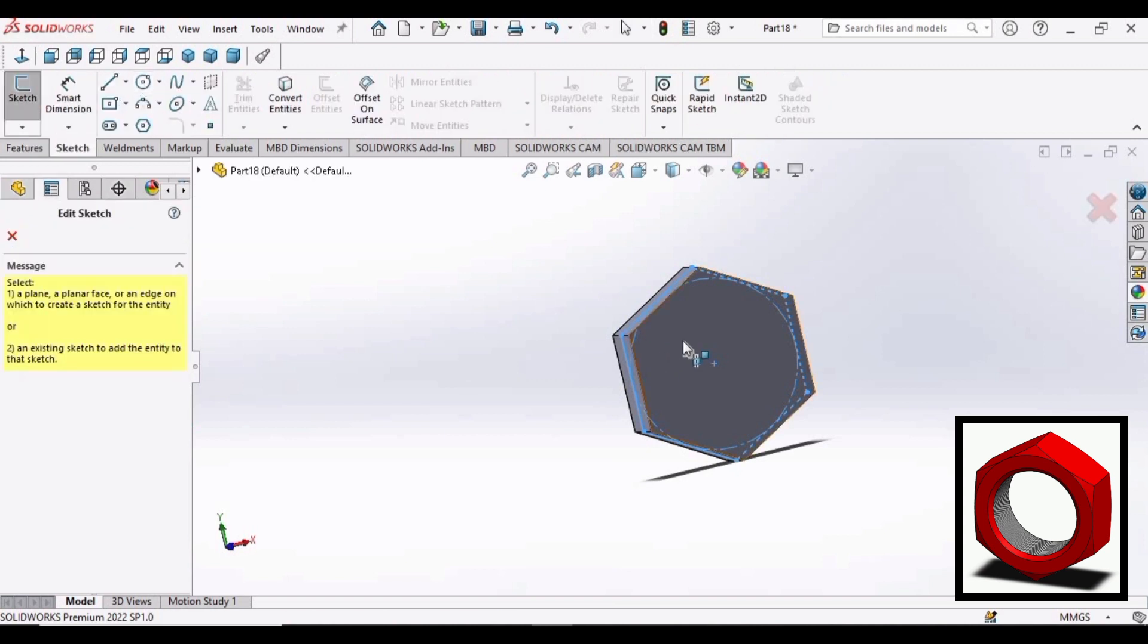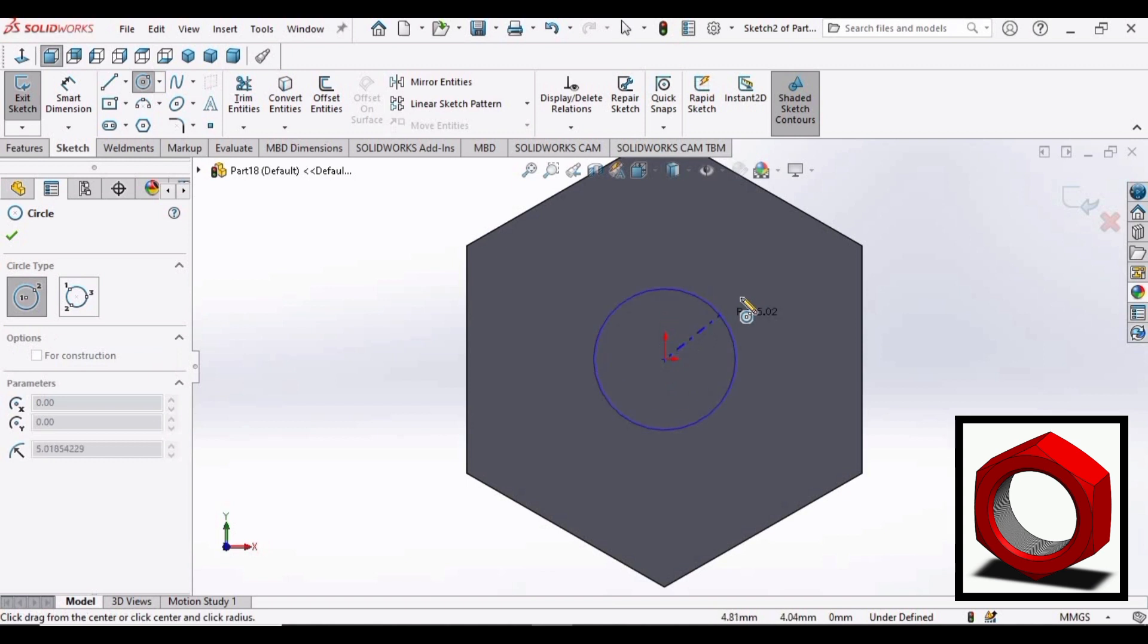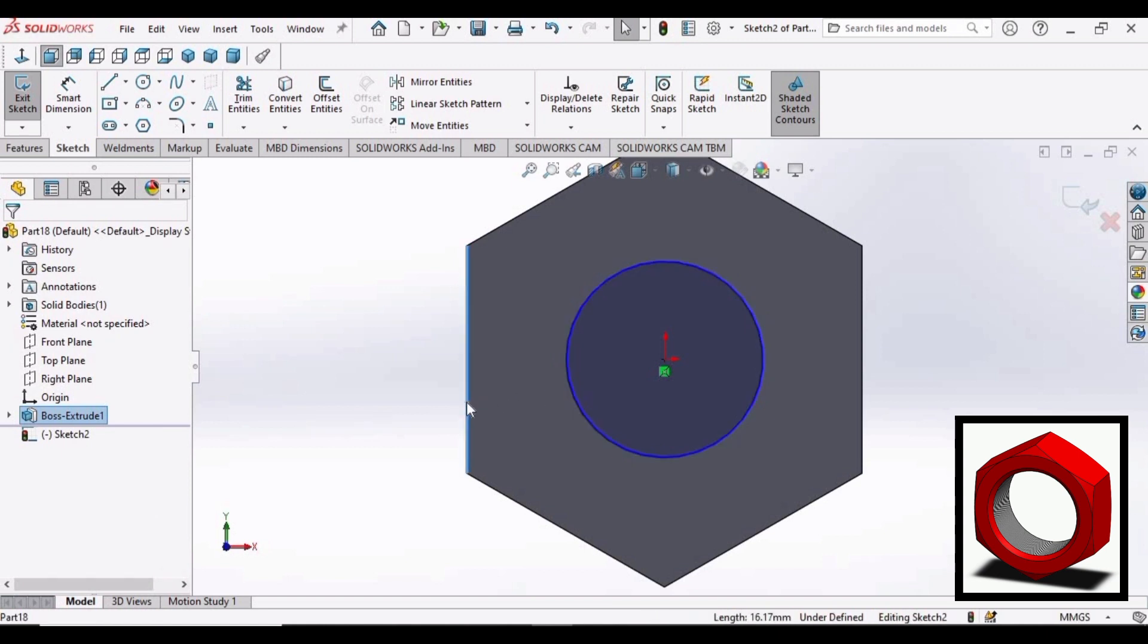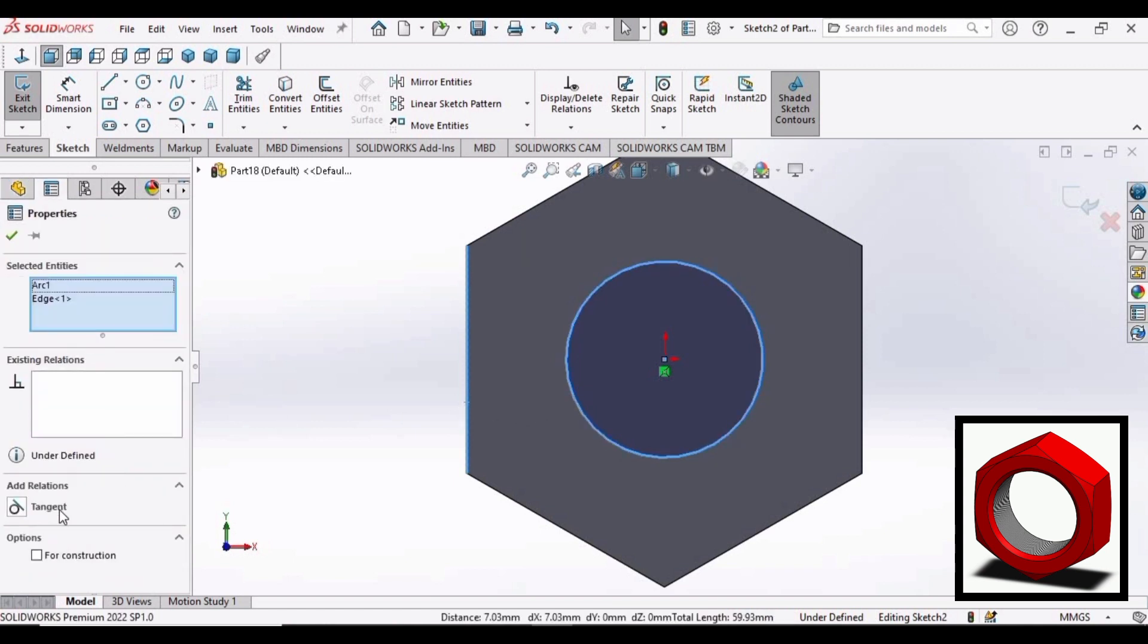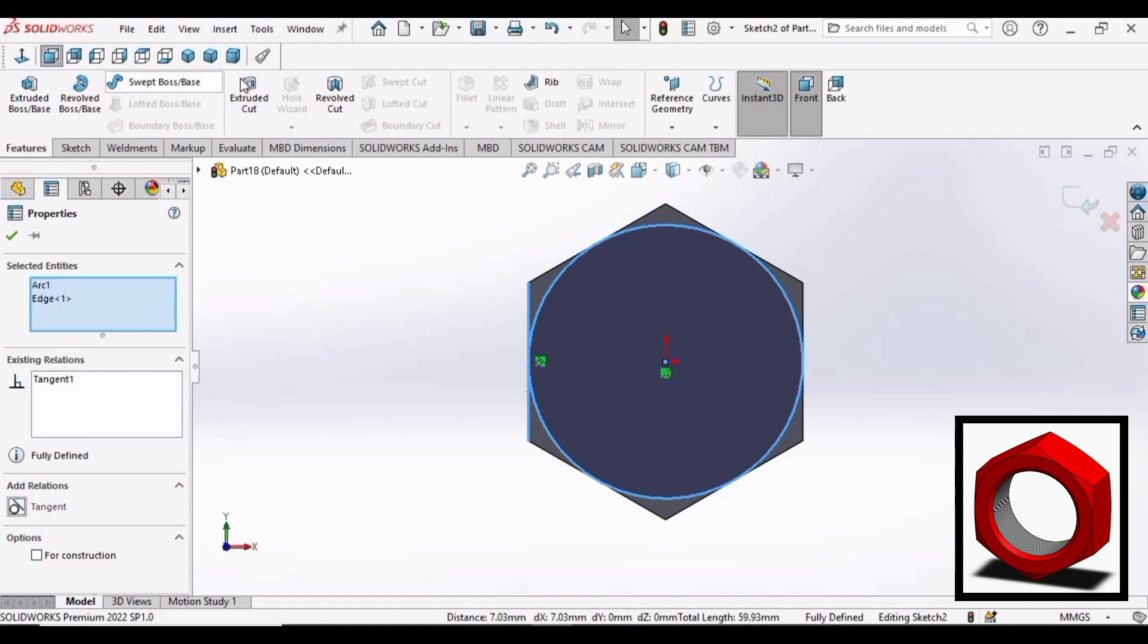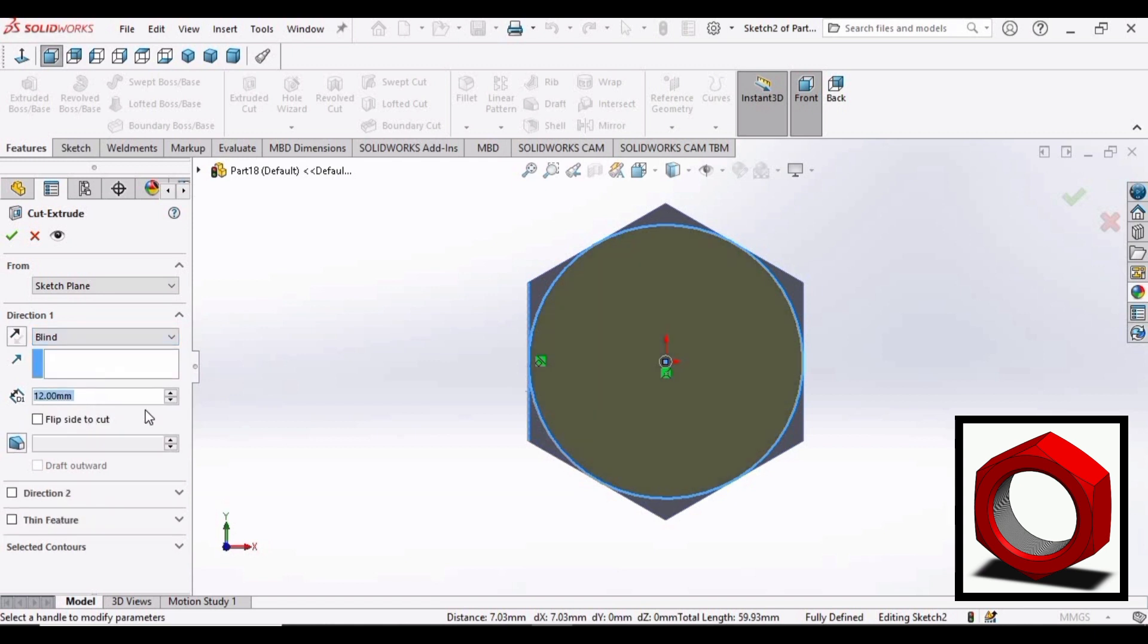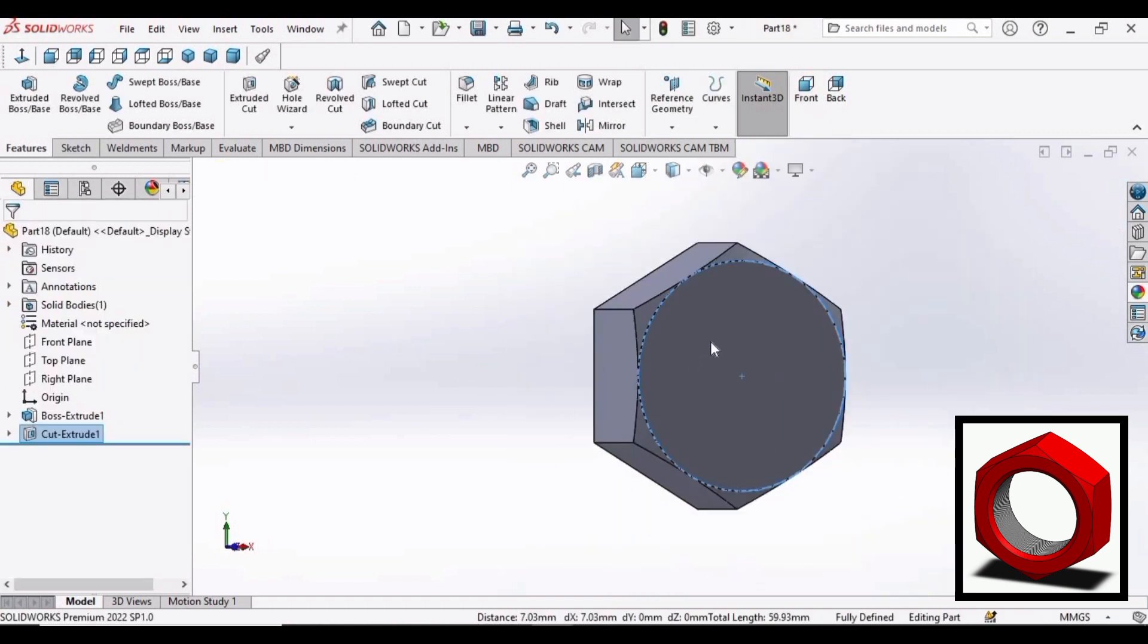Now make a circle at the center. Now press the control button on your keyboard. Select this circle and select this side. Make relation as tangent. We will be making the profile just like we have created on our bolt. Select this as blind. Select this option. 60 degree draft. Click OK. This profile has been created.